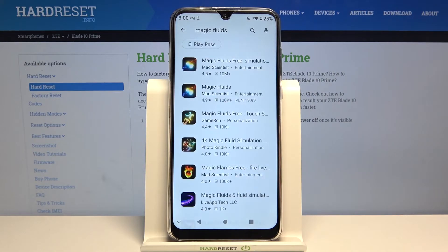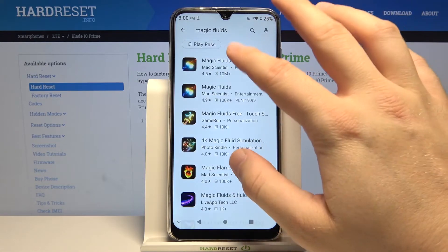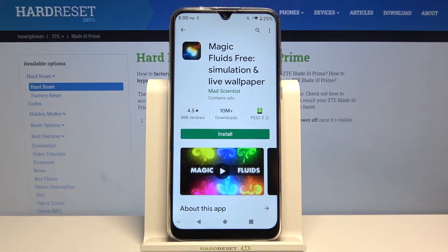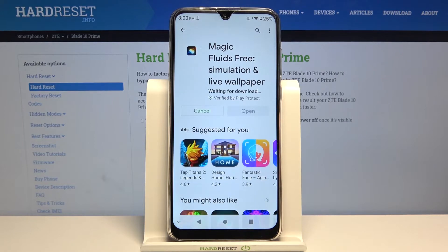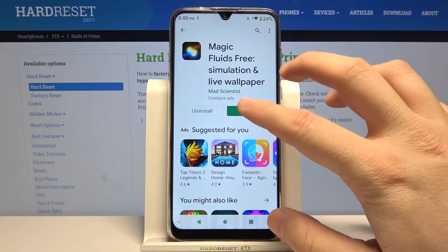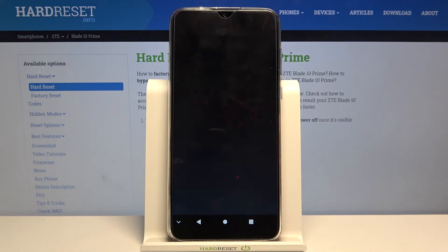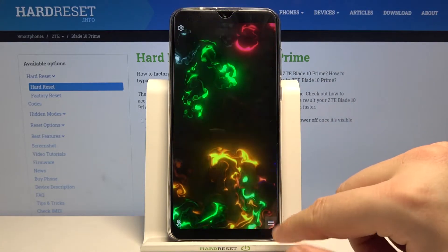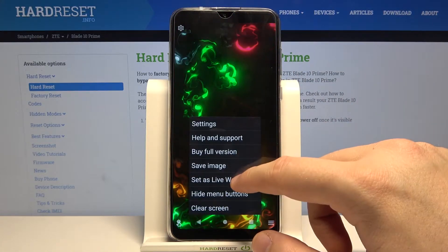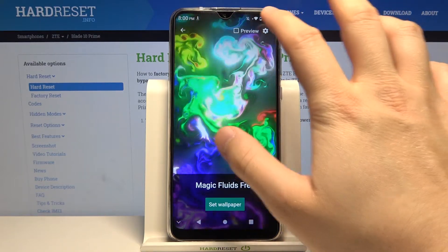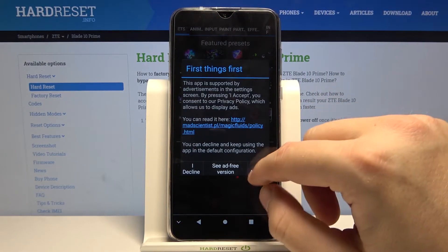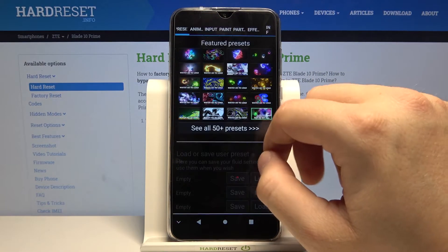You can also type 'Magic Fluids'. We have to get this application, so let's install it. Click open, tap right here, then move to 'Set as Live Wallpaper' and go to the settings icon.